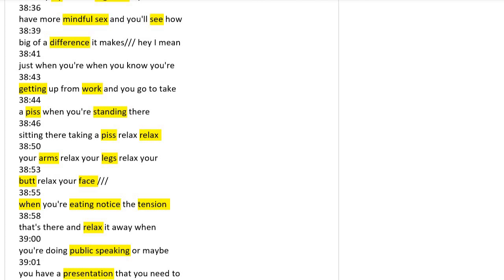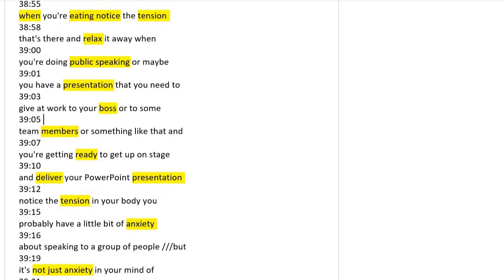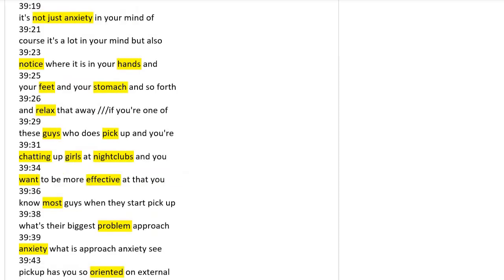When you're standing, relax your arms, legs, your butt, your face. When you're eating, notice the tension and relax. When you're doing public speaking, a presentation, or delivering your presentation, notice the tension and anxiety.